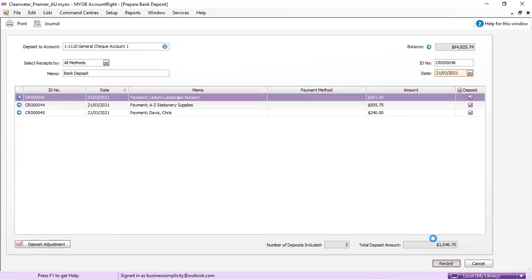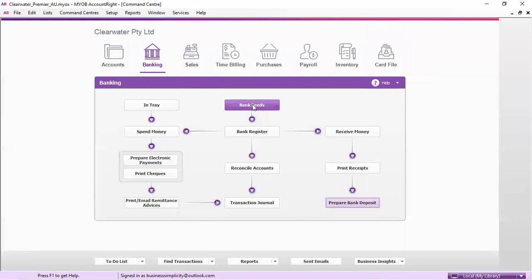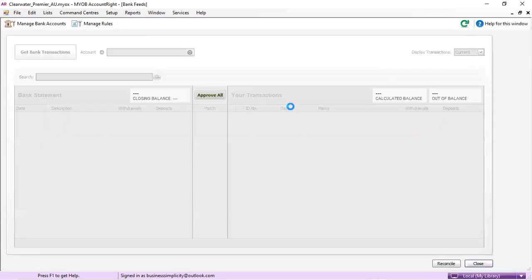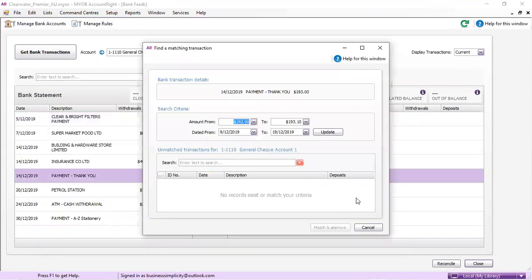Then you hit record and it will come up in your bank feed. It won't this time because it's just a demo file, but then you'll be able to find and match it off. It should be there for you.